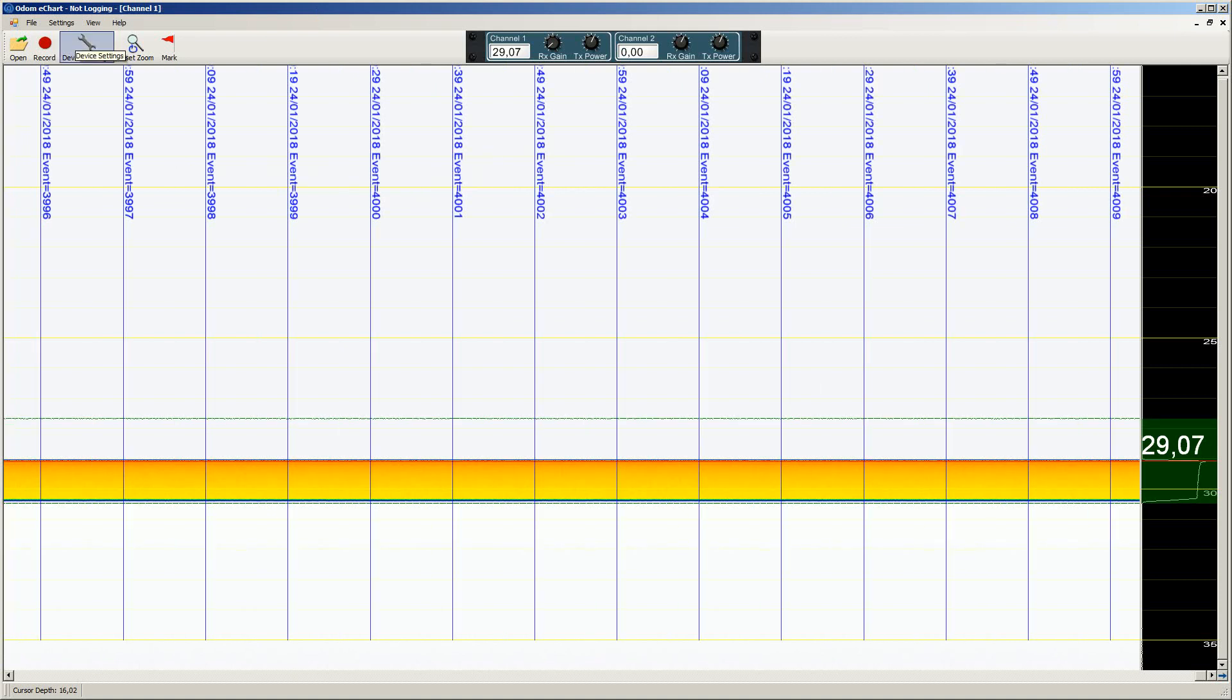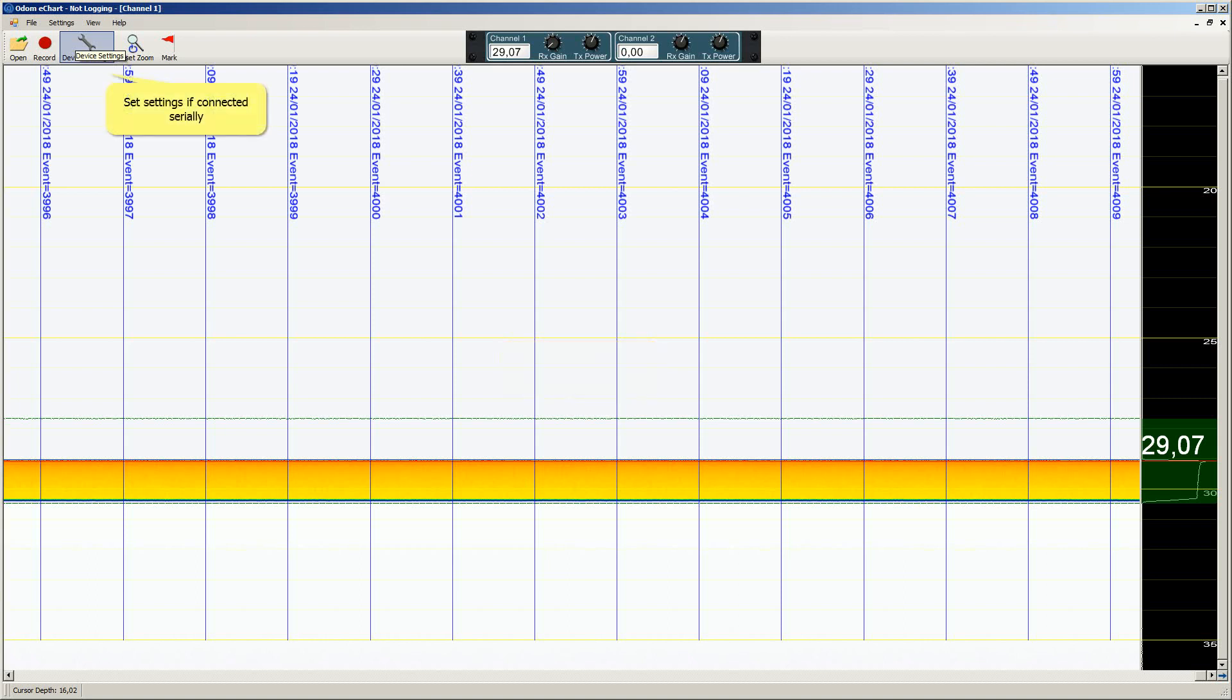The events are routed back to the PDS echogram view. In the case we are interfaced by ethernet to PDS we do not need to set anything in the Odom echo sounder. If we used a serial connection and driver for the events instead, then we have to set up the eventing for the Odom echo sounder.